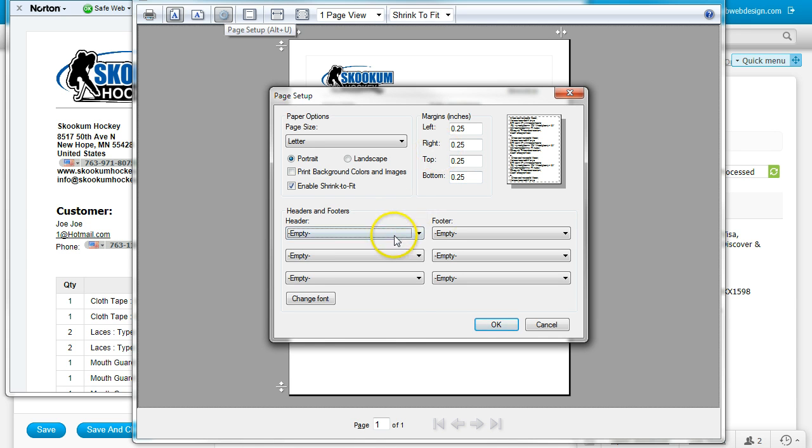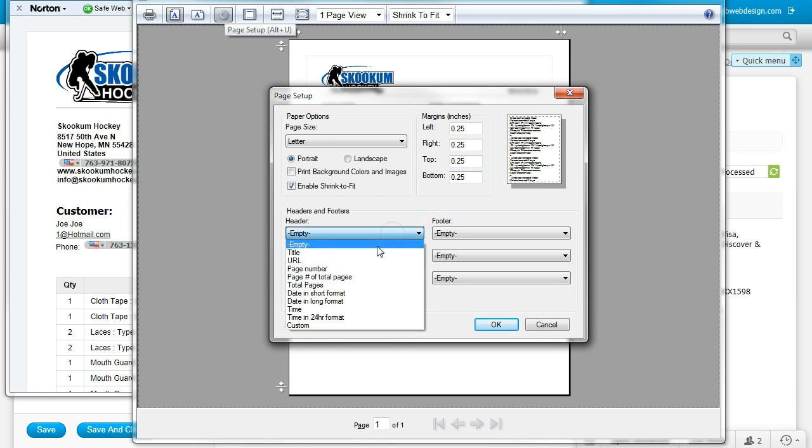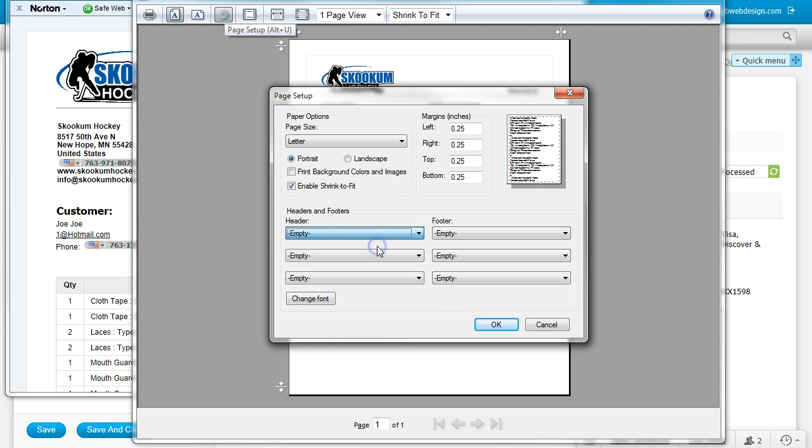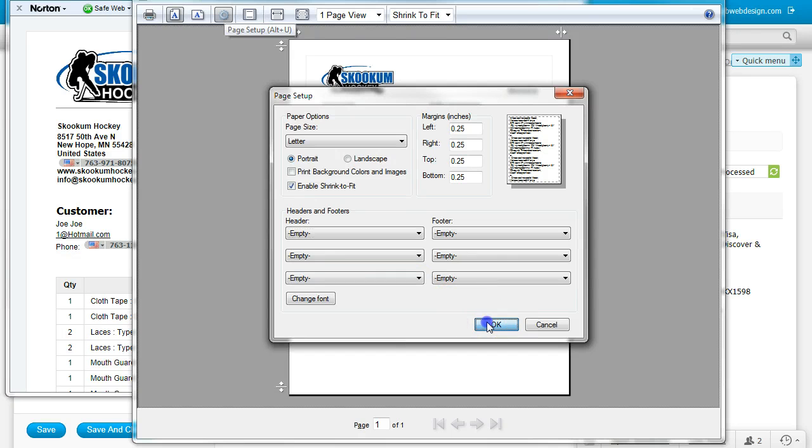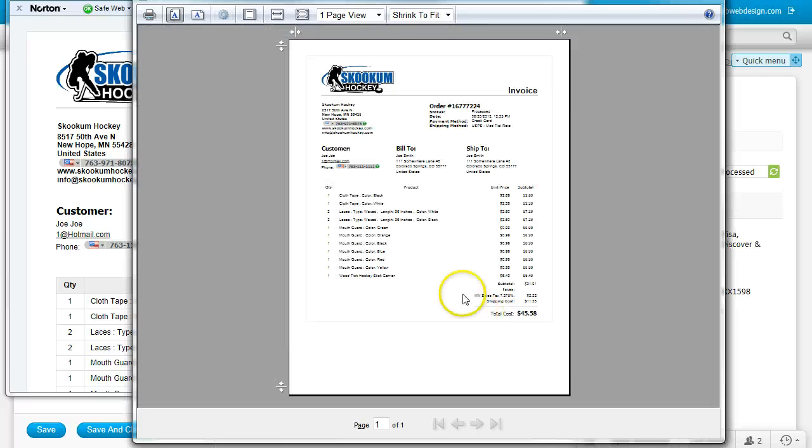This is going to depend on your printer settings on how close you can print to the edge of the paper. For Header and Footer, select Empty, and click Print.